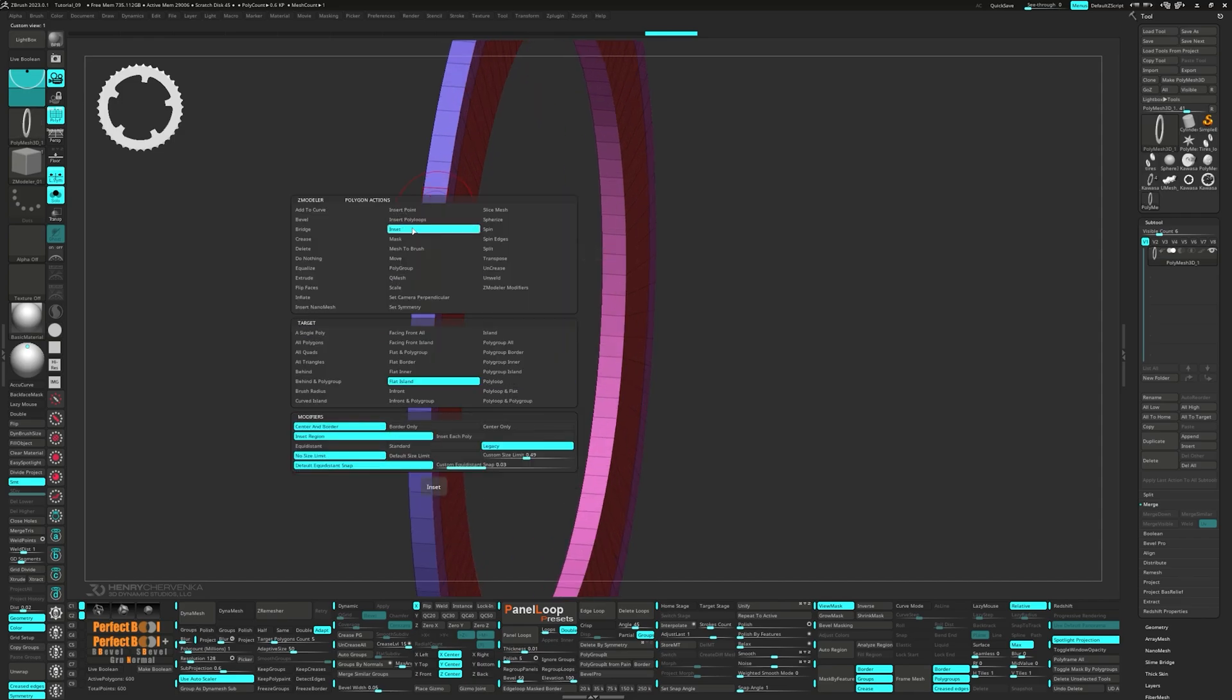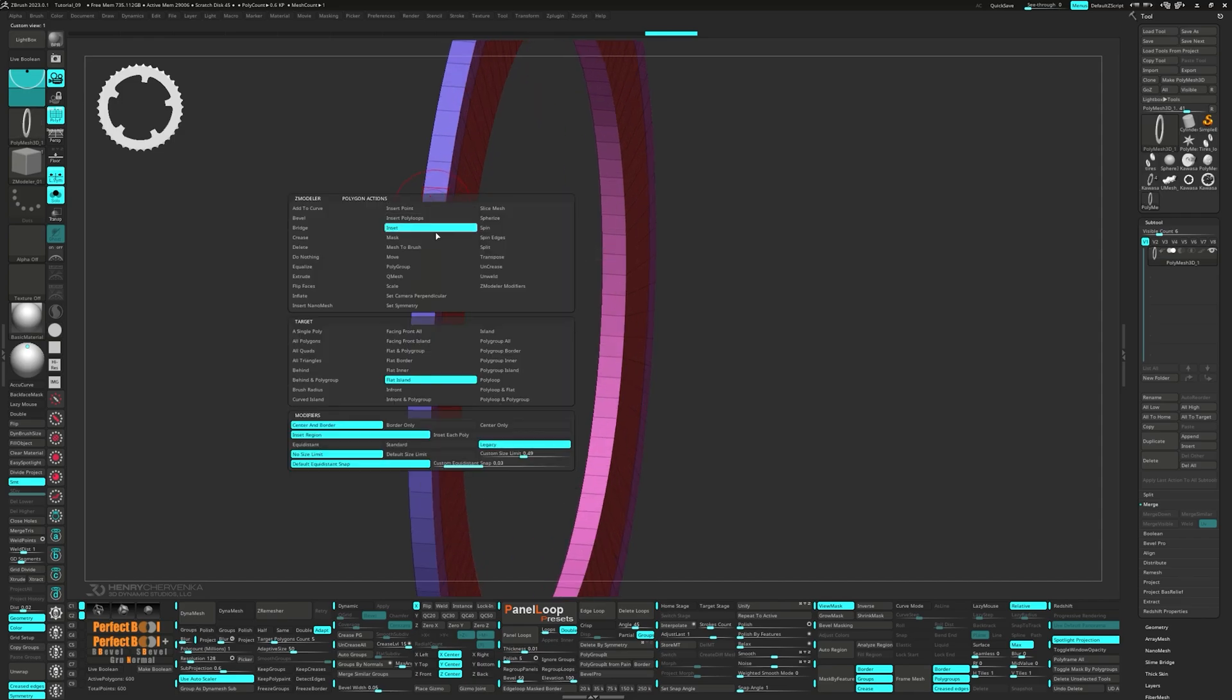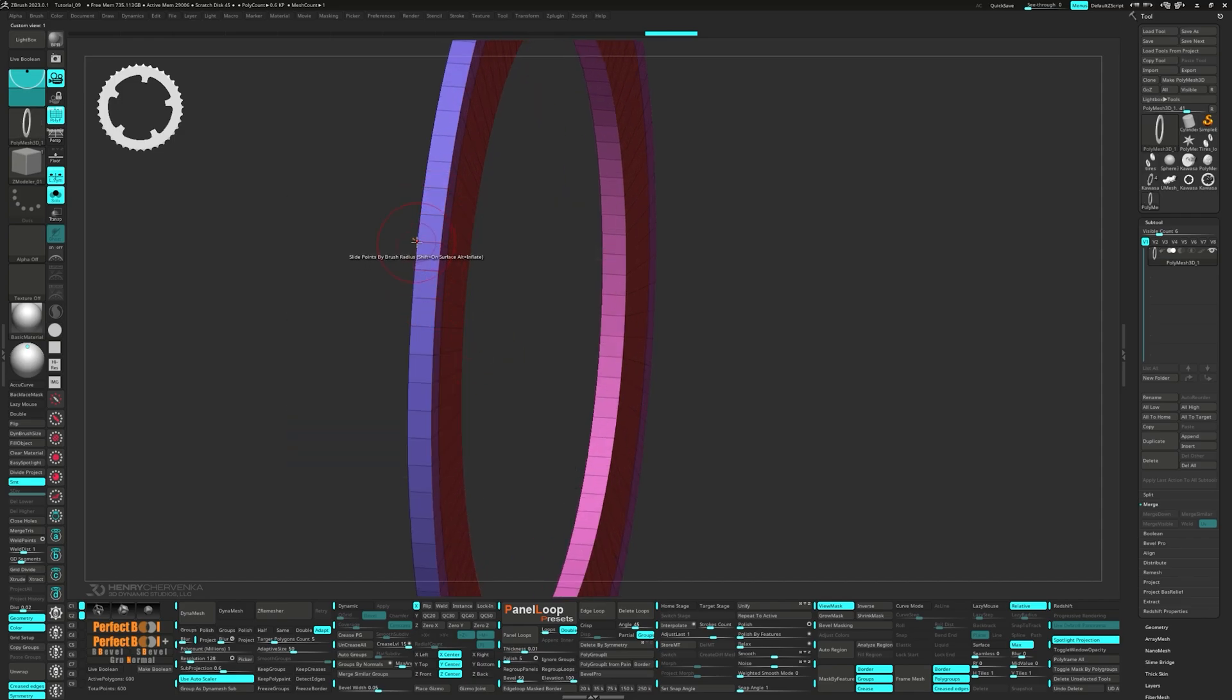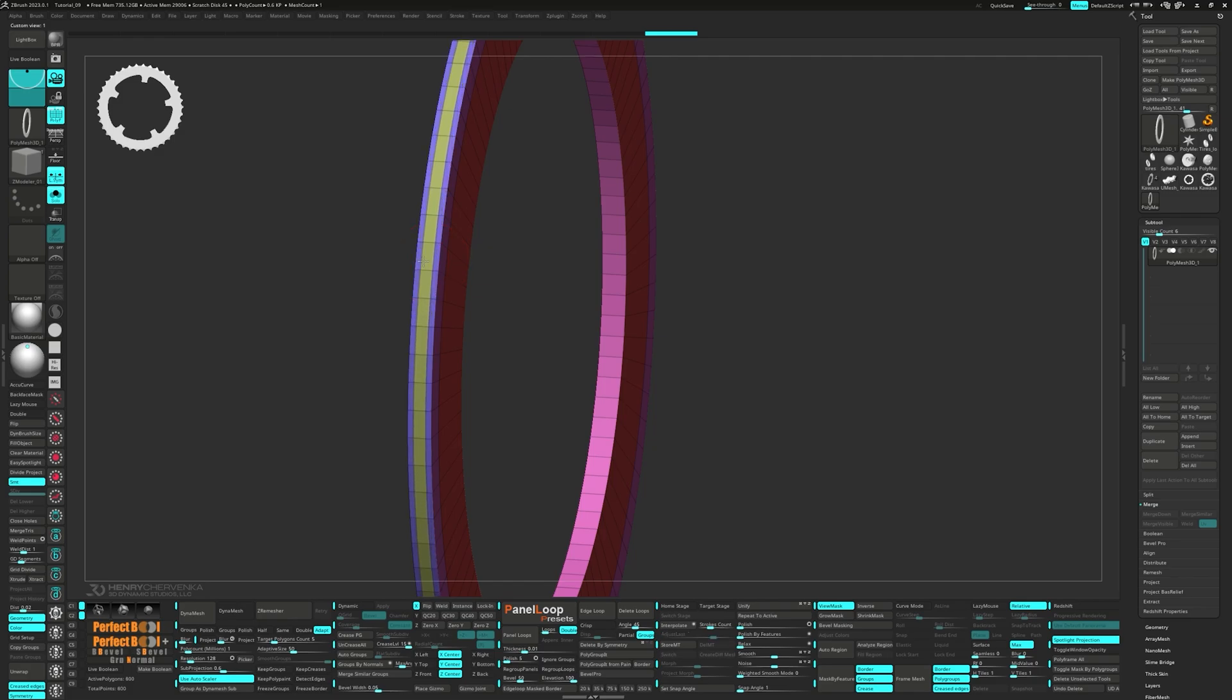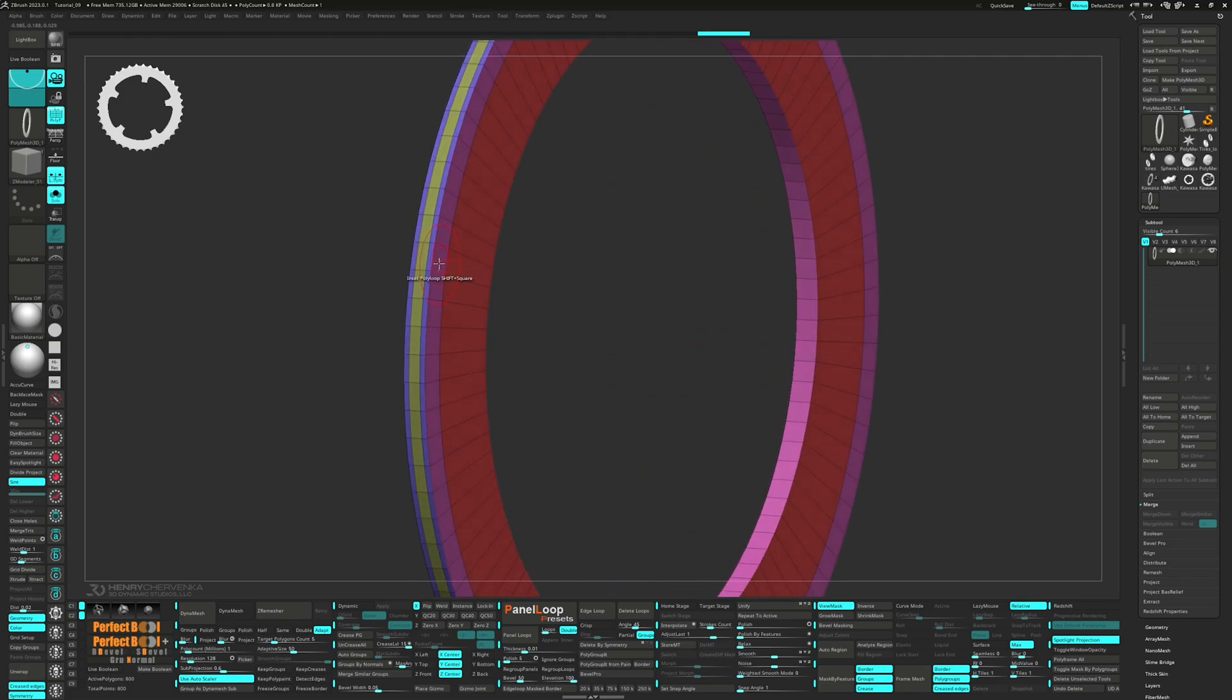Once you're happy, switch over to inset polyloop. Then delete the two outer edge loops to create the taper.